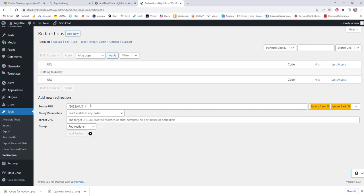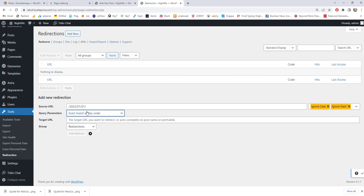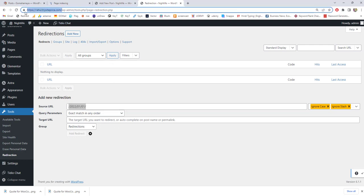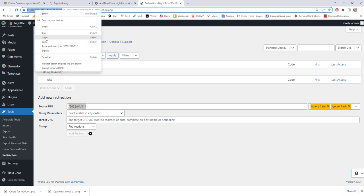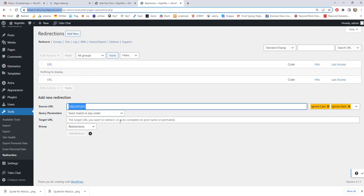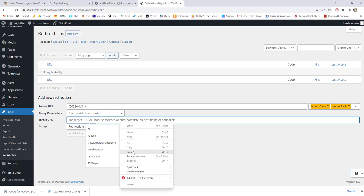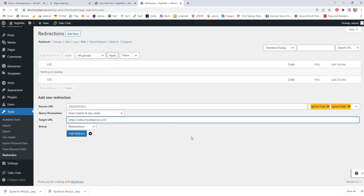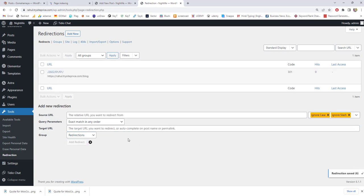I am going to add the link which is there next to exact match in any order. When this URL matches, then it's going to redirect to a page that is trysideprice.com/blog. It's going to redirect to the blog section. Click on add redirect and here you can see the blog redirect is created.